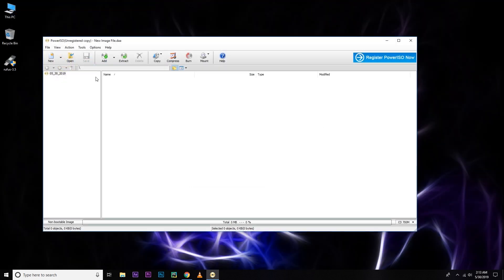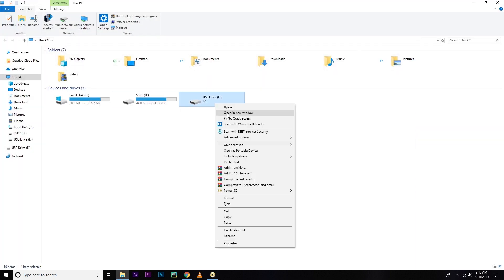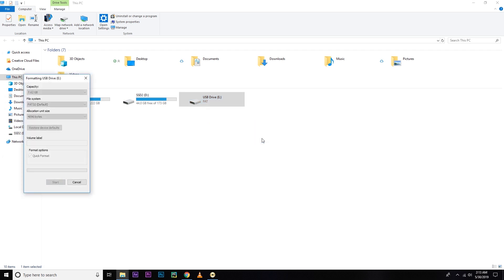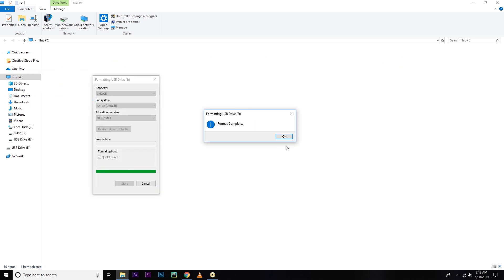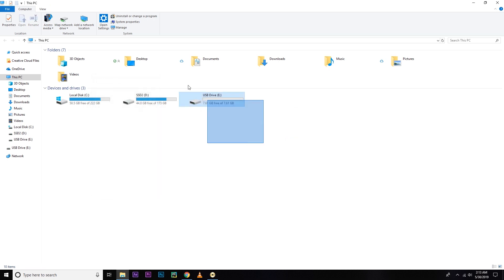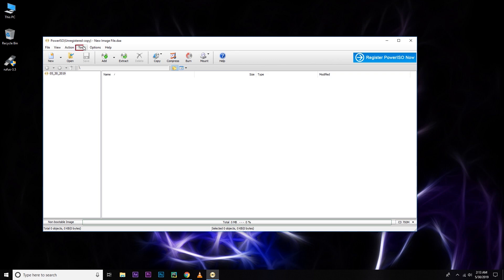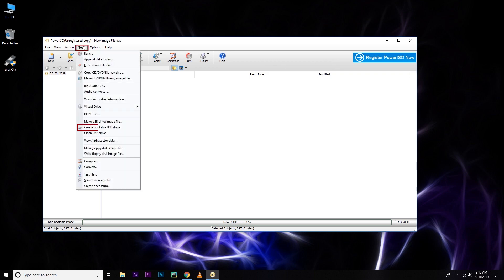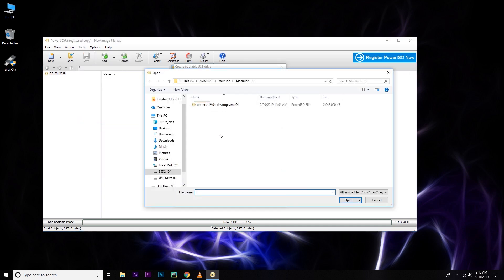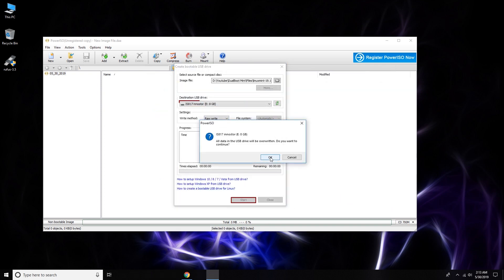Now you need to format your USB drive. Let's format this. Hit format then start. Okay. So after that, just close that and you can see my USB drive is ready. Go to your PowerISO and then Tools, then Create Bootable USB drive. And now you need to select the Linux Mint 19.1 that I just downloaded and then open it. And after that, select your USB and then hit start.